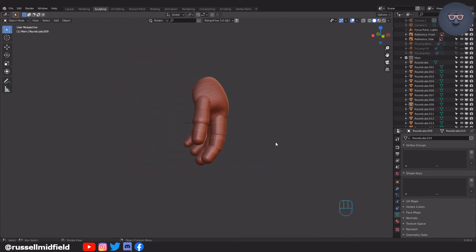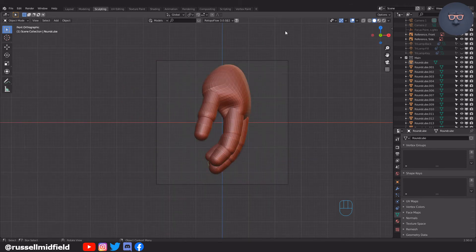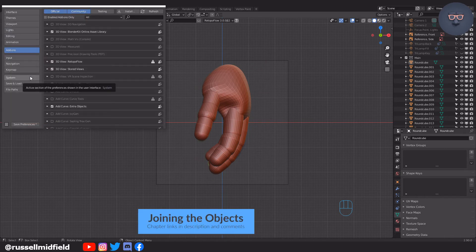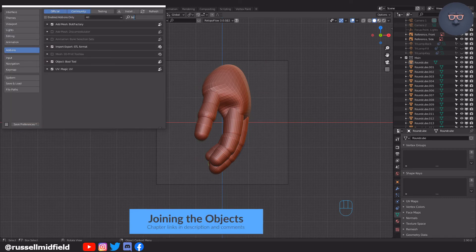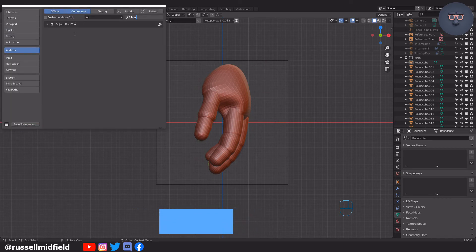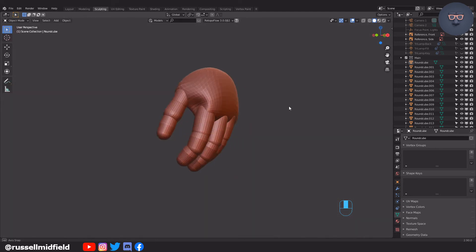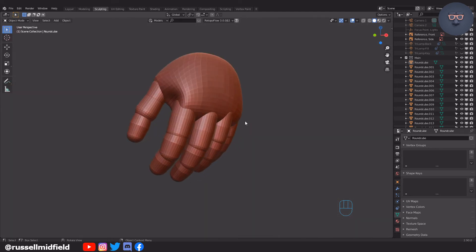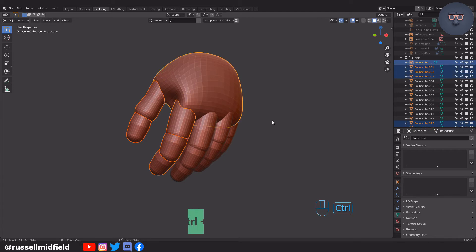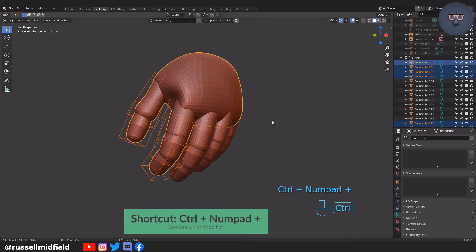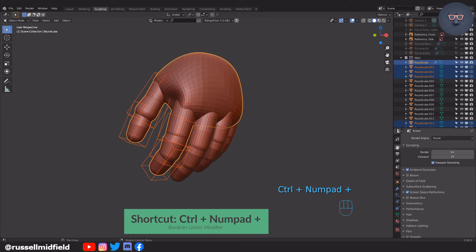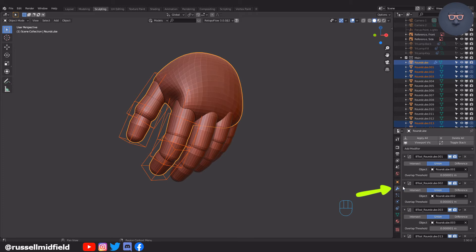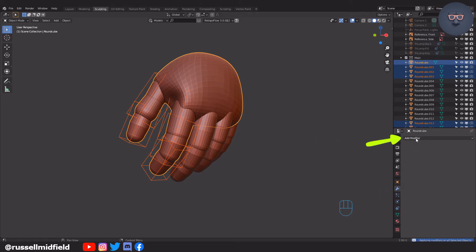Okay, so now we're ready to start joining the blocks. Once again, I would suggest enabling the bool tool add-on if you haven't already. I'm going to shift select the thumb and index finger along with the palm, and then press control and the plus sign on the numpad. This will automatically add a boolean union modifier to all of the blocks, as you can see over on the right. Then click apply all up at the top of the modifier stack.